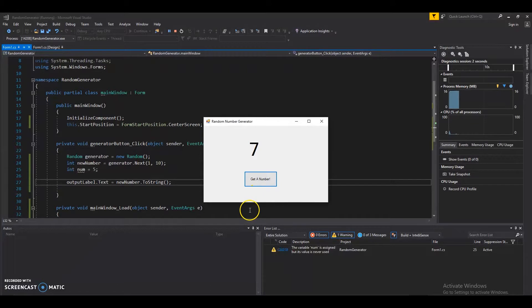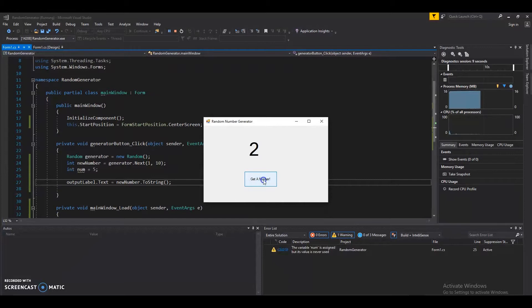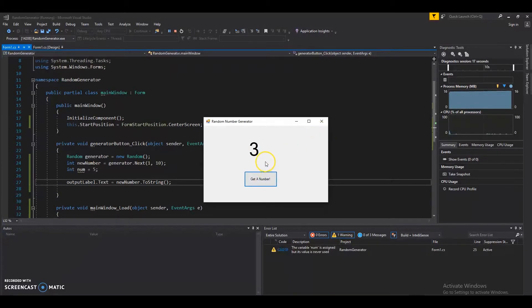Let's start and click the button. We got a 7, then a 9, a 1, a 2. And you'll notice that we never get a 10 — and there's a reason for that.